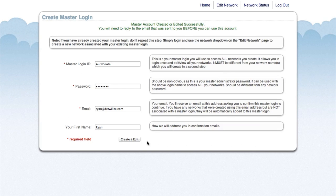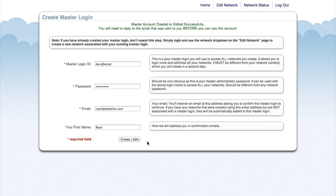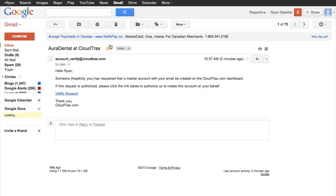We can see here that our master account was created successfully. Before we can use this account, we need to go into our email and confirm that this is the account that we created. Just click verify account.